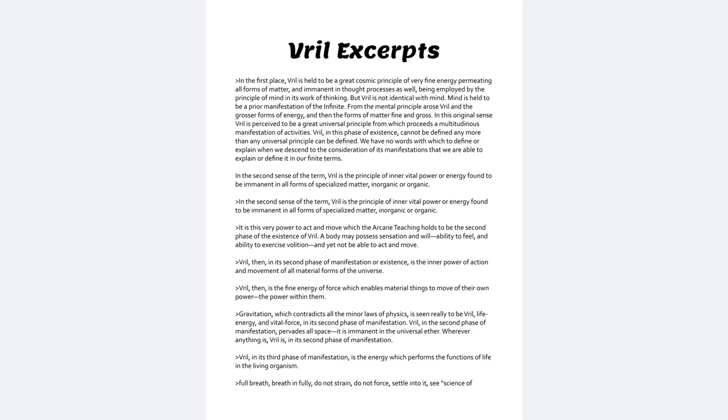Vril Excerpts. In the first place, Vril is held to be a great cosmic principle of very fine energy permitting all forms of matter and eminent in thought processes as well.